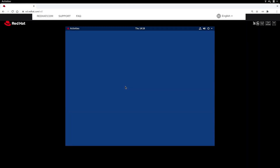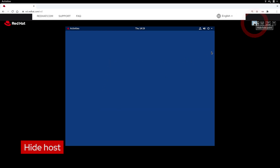You'll notice that as you move your mouse around the screen, you're actually moving a little circle icon. The virtual machine's cursor follows that circle to help you navigate where you want to click. In the top right, there are five icons.